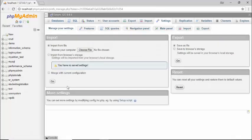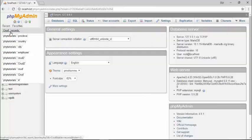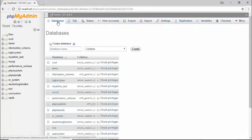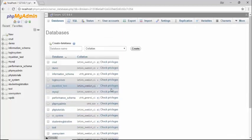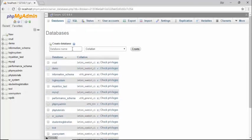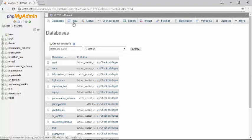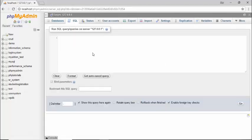If I click on the more option, it redirects to the settings page. Going back — under the databases tab, these are basically all your databases. If you want to create a database, just enter the database name and click the create button. The next tab is SQL, where you write queries to perform different tasks like creating a database, creating a table, and performing operations such as inserting, updating, and deleting records.